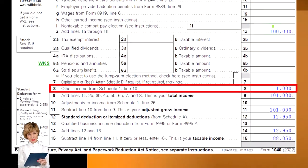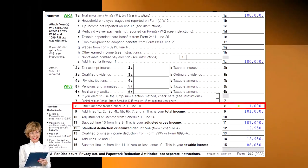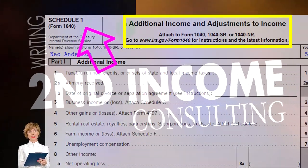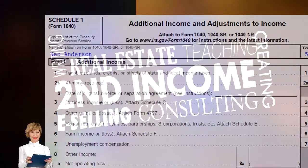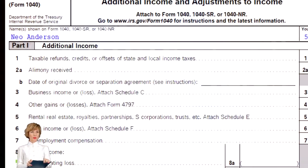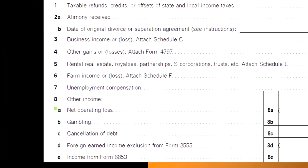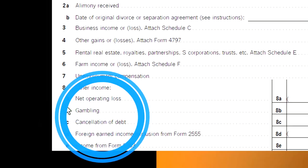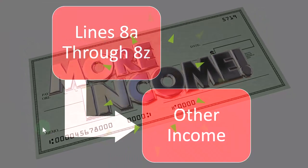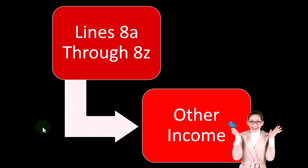Looking at the first page of Form 1040, we're focused down here on line number eight — other income from Schedule 1. On Schedule 1, this is the additional income and adjustments to income. We're now down here on line number eight, where we have these other somewhat random items. They're not quite as common, which is why they're grouped into other income: the net operating loss, the gambling, the cancellation of debt, and so on.